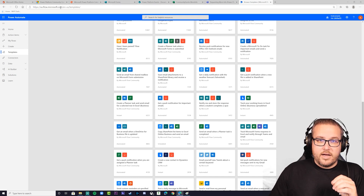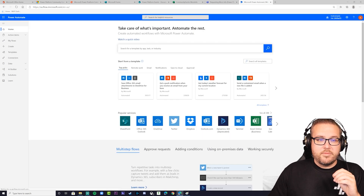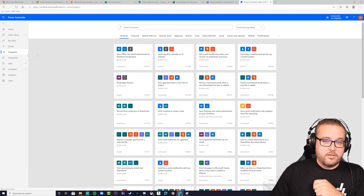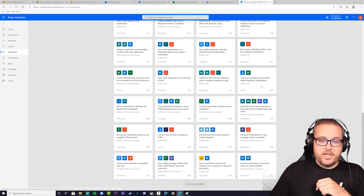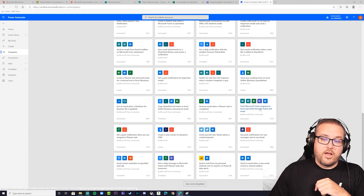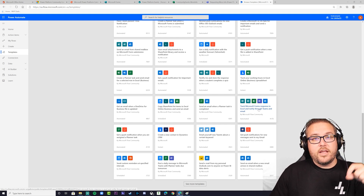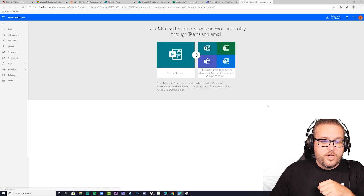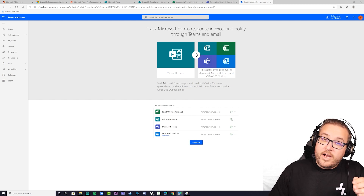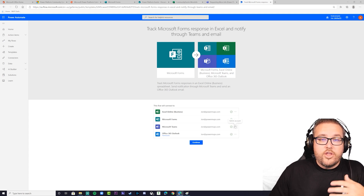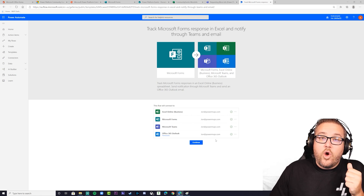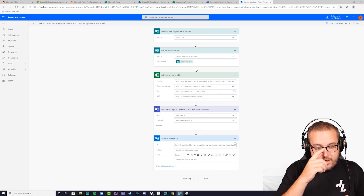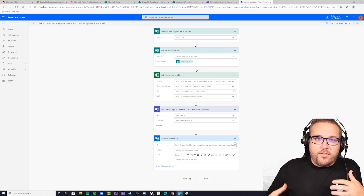Next, go to flow.microsoft.com to open the Power Automate page. Once you're signed in, click on Templates, then Notifications, and scroll down to 'Track Microsoft Forms responses in Excel and notify through Teams and email.' I've left the link in the description. Click it and you'll see a screen where you authenticate connectors — click the plus signs, add your credentials, sign in, and then click Continue. It builds the flow for you.